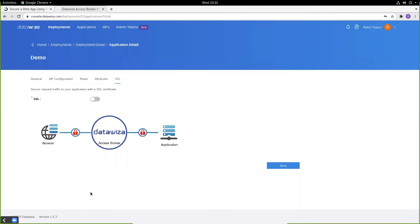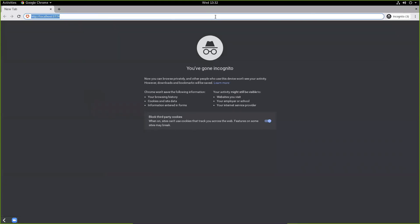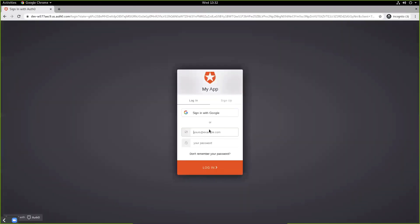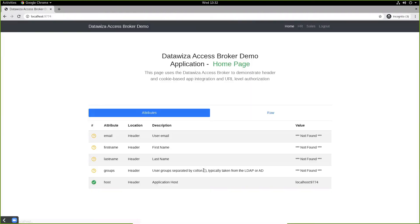We can now test our application by going and visiting our public domain URL, which is localhost 9774. Once we visit, we're prompted to sign in with Auth0. And once we've signed in, we can see our header-based application here.